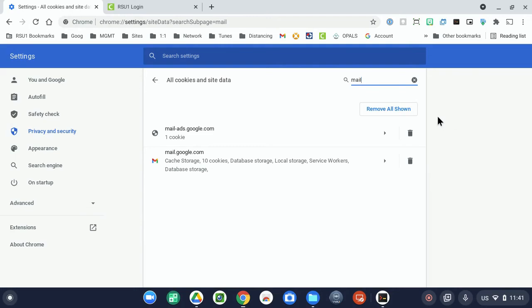But what if in the situation where the site you use starts you on one page when you log in, but then redirects you to a whole different page once you're actually logged into their system? This can get a little complicated, especially in terms of Infinite Campus.